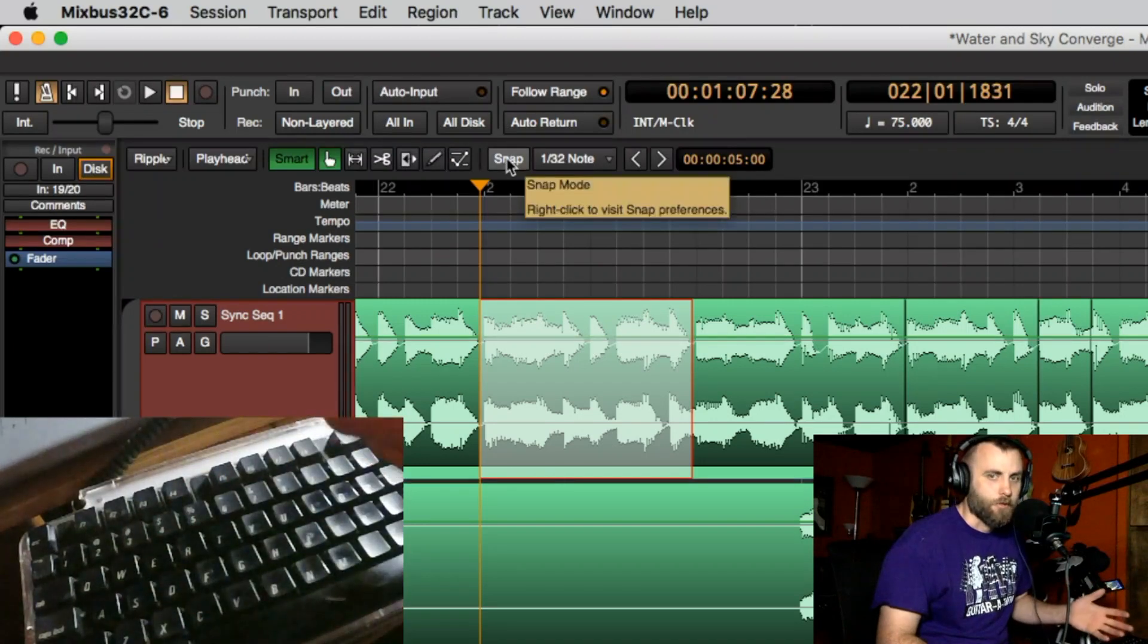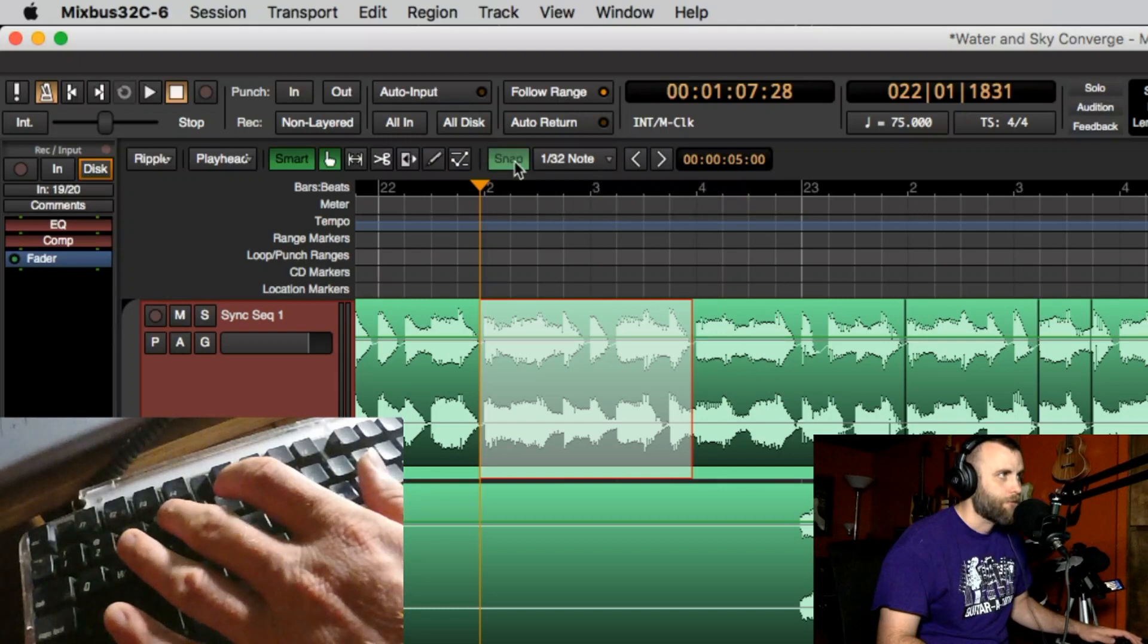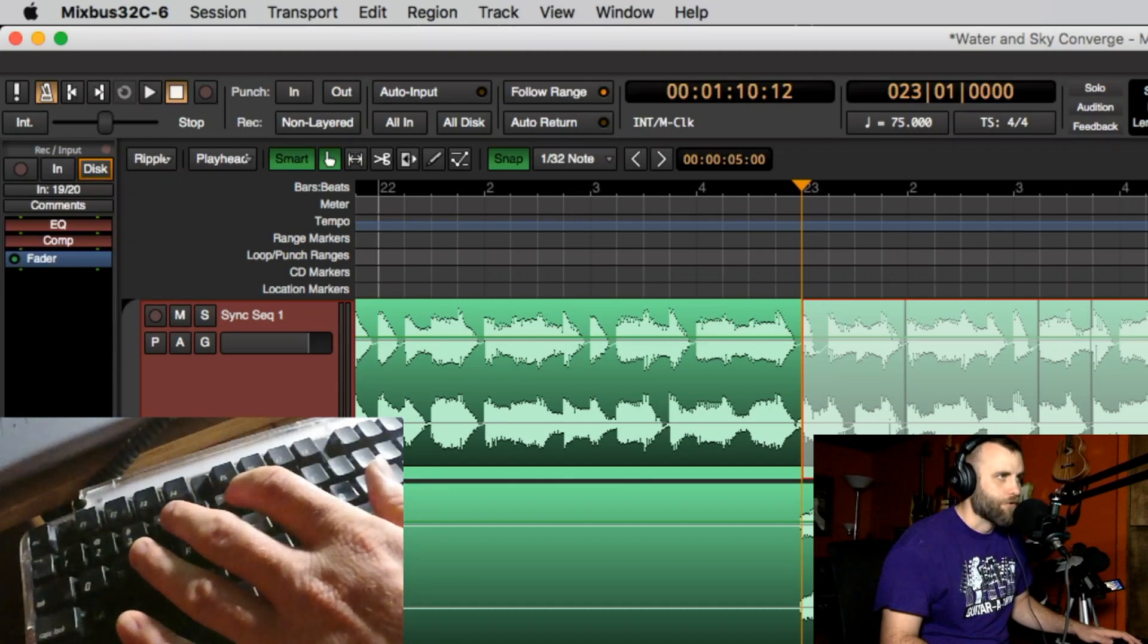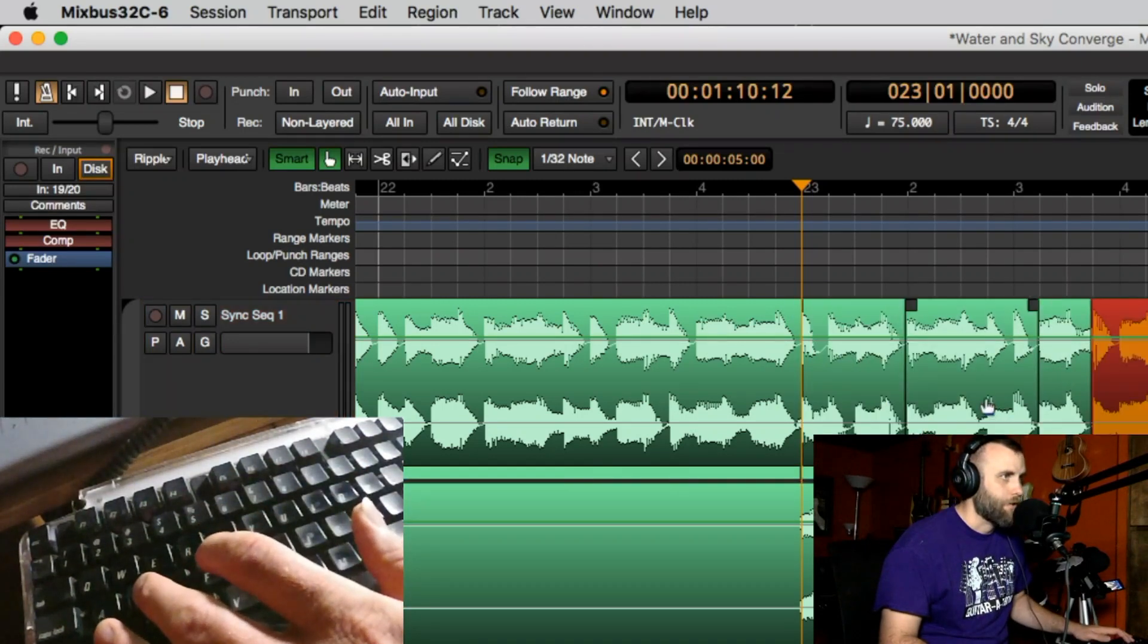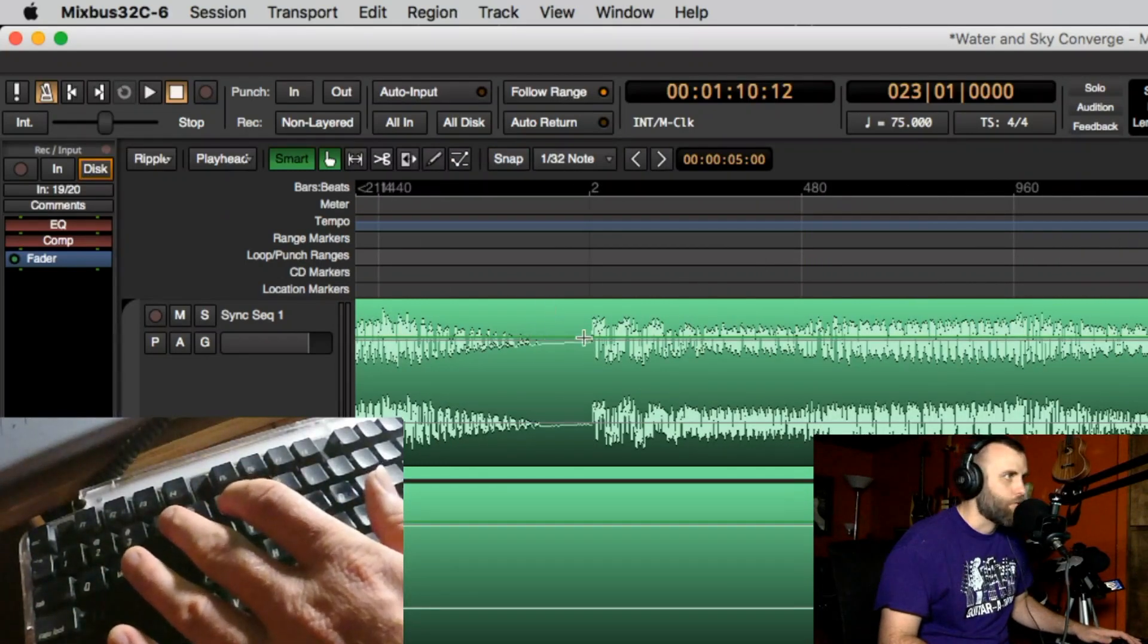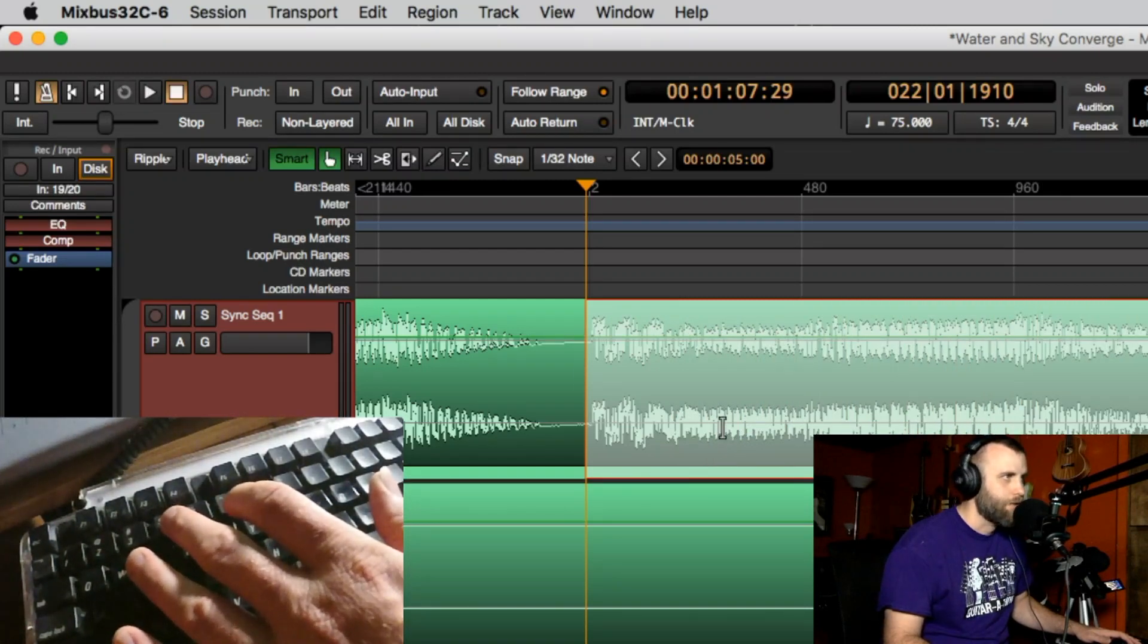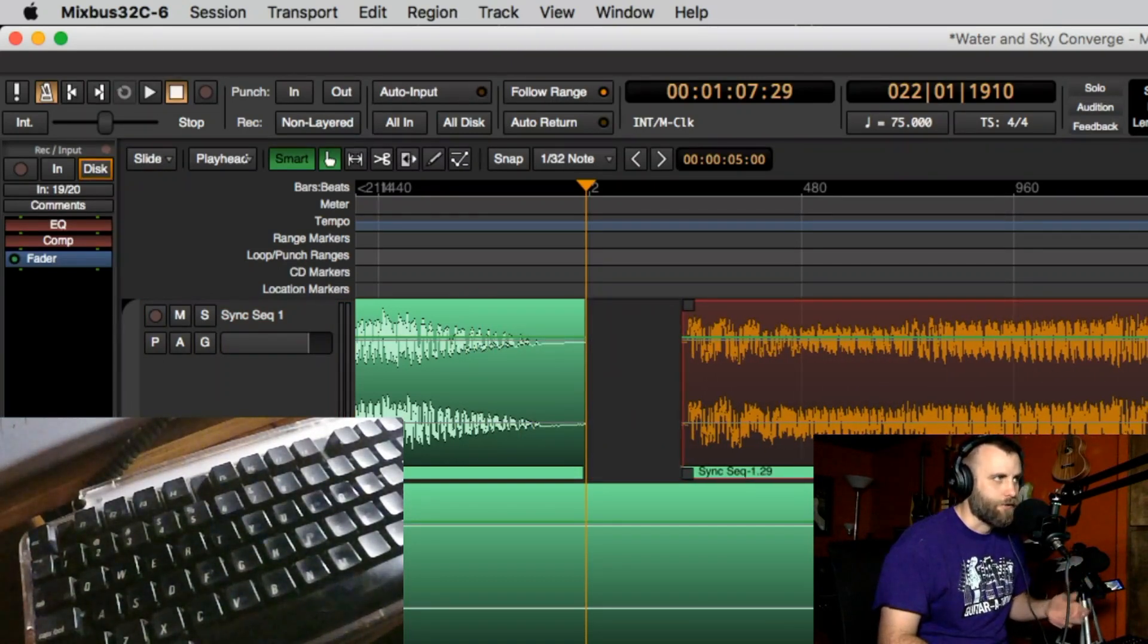Now number four is something I use all the time and that is the snap on and off. A lot of times when you're working to a grid you want to be able to select a region right to the grid and then you can cut that and do different things with it. Or if you had this snap off you're more able to really dive in to find points where exactly we're going to stop, especially if it's not right on the grid. So I can cut this and move it freely regardless of what the grid is set to.